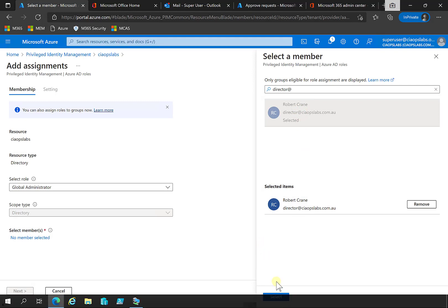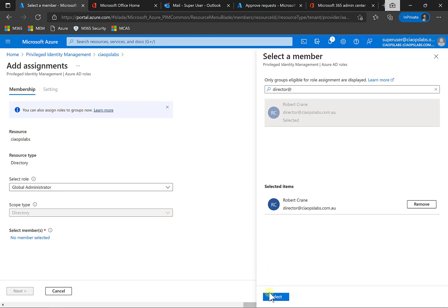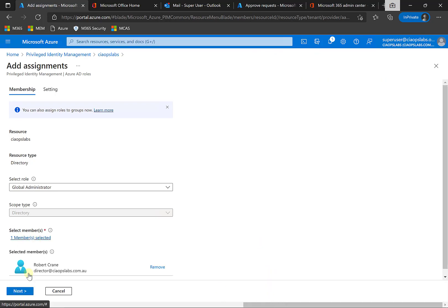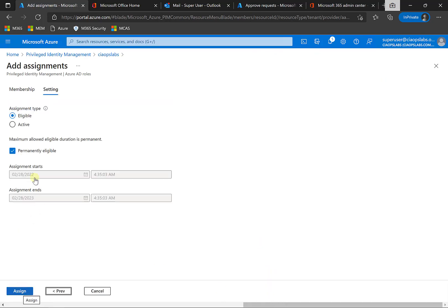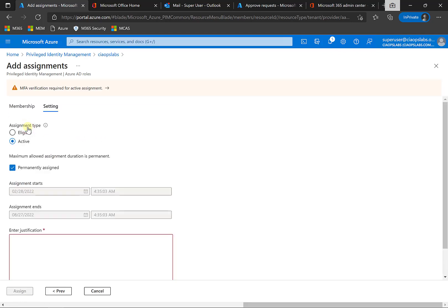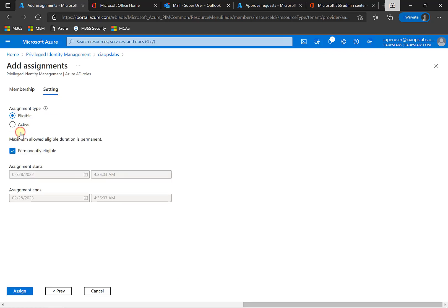Select that user. Okay, and go next. So now I get to choose whether that assignment is eligible or whether I want to actually make it active here. So I can make it active immediately and control of that so the user doesn't have to go through their own activation. But in this case, I'm just going to make them eligible and show you what the experience is like if they make the request to activate.